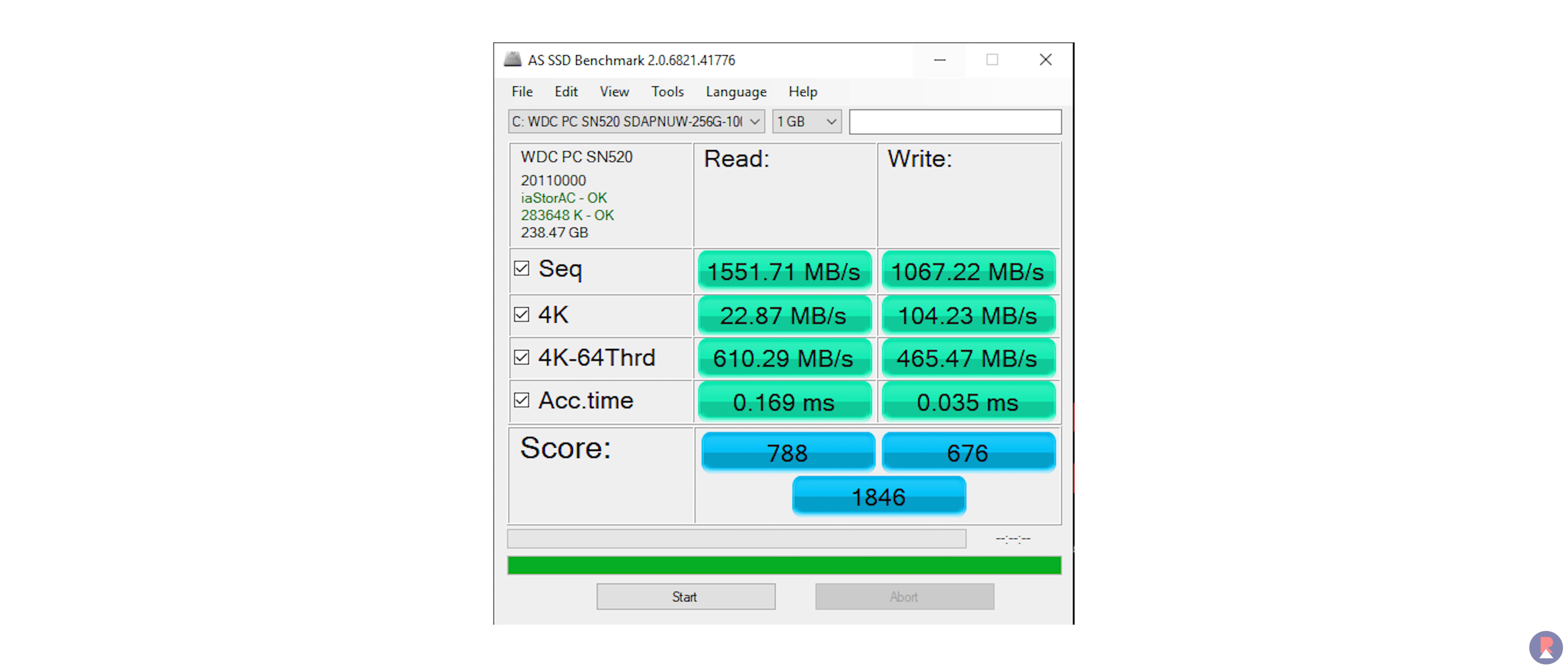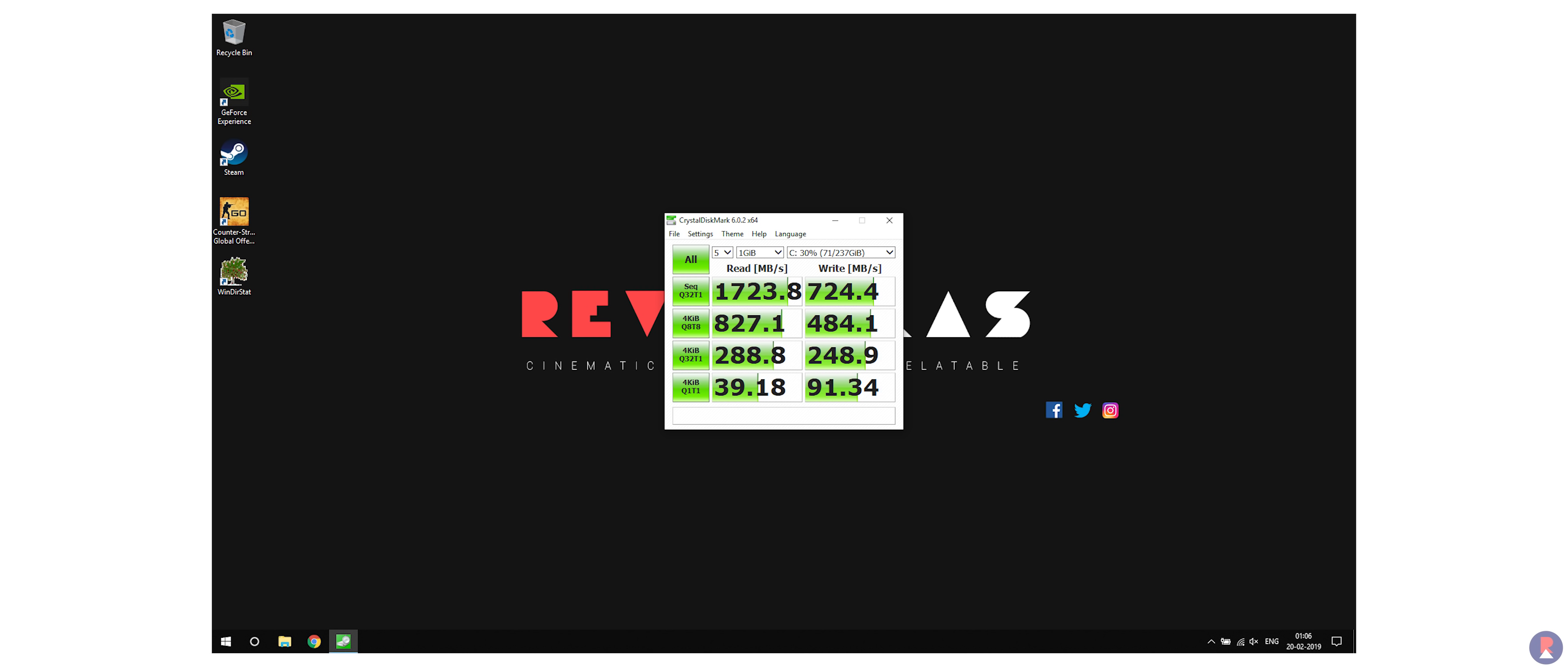The FX505 comes with a Western Digital made NVMe SSD and it had a respectable sequential read-write speed of 1750 plus MBps.